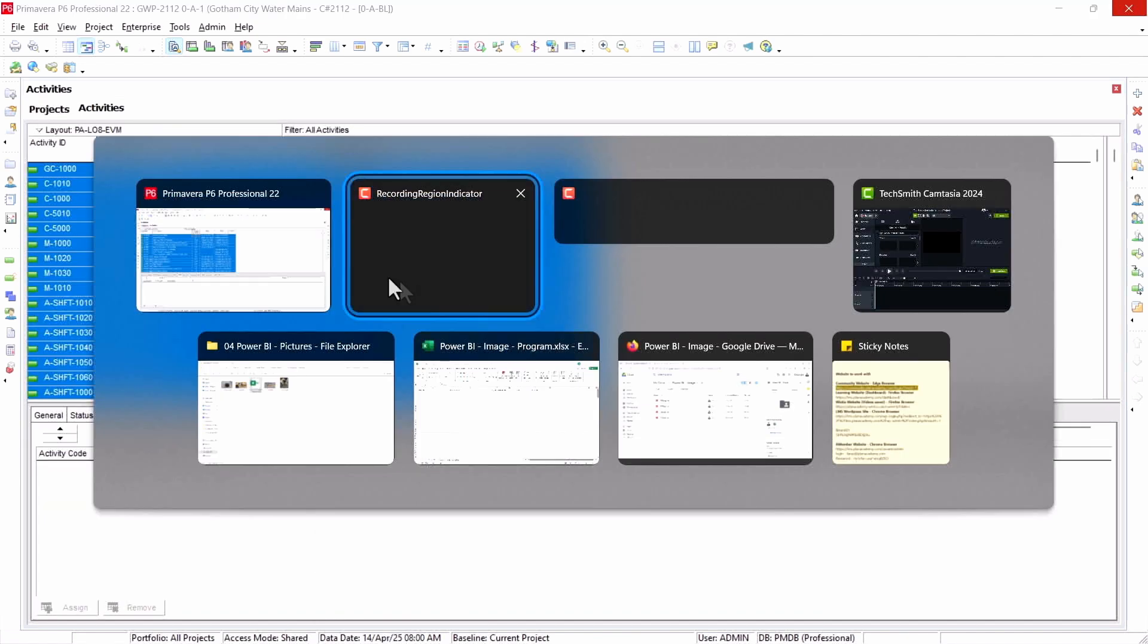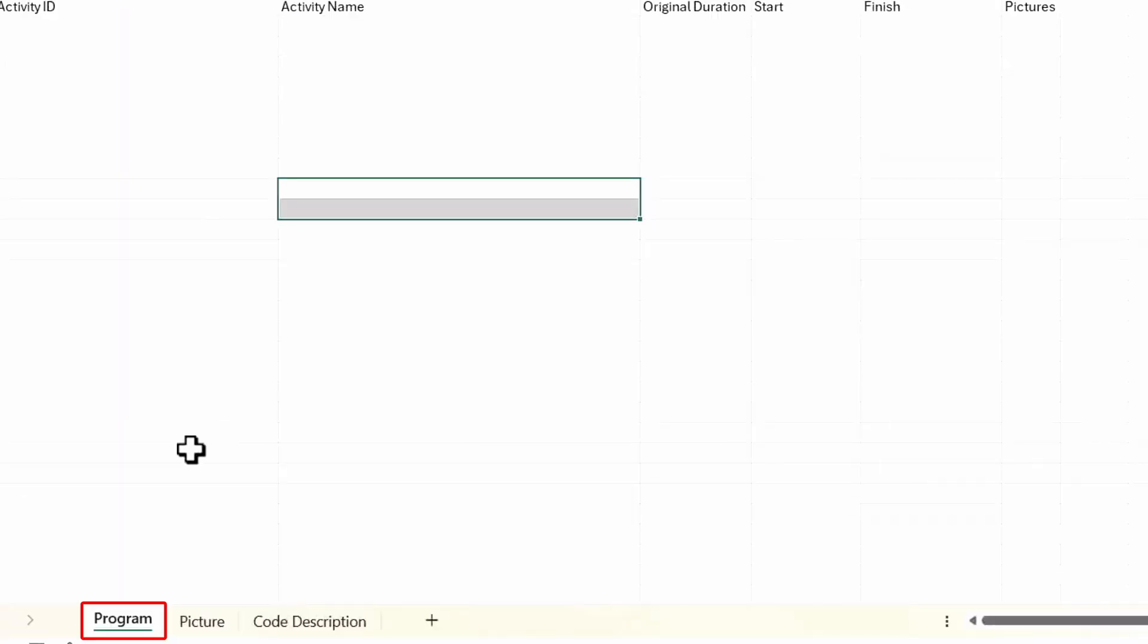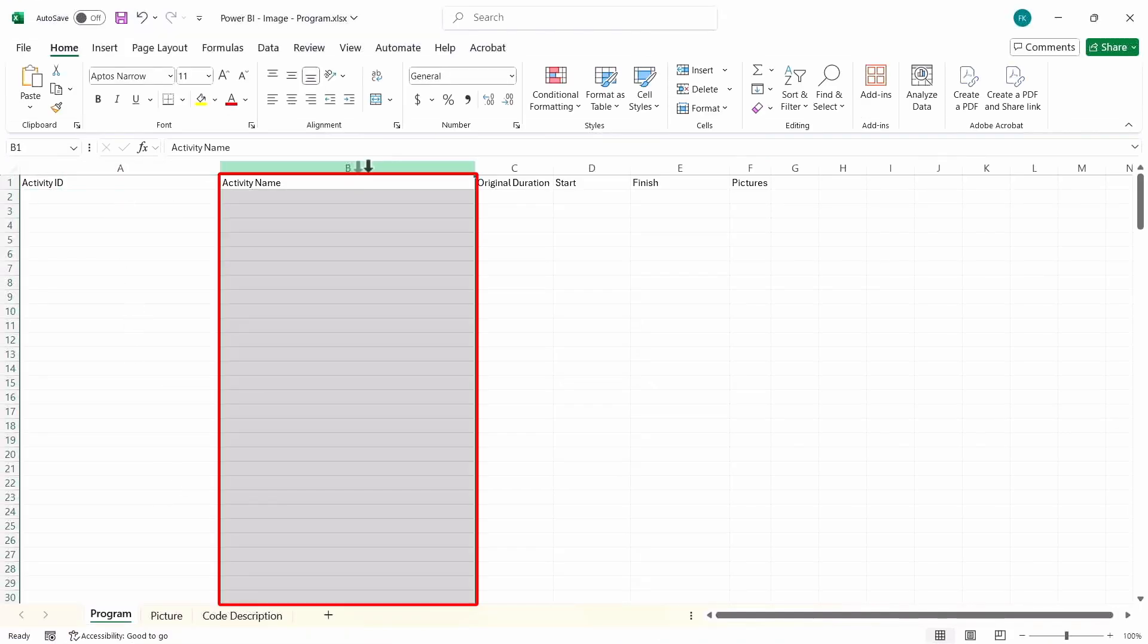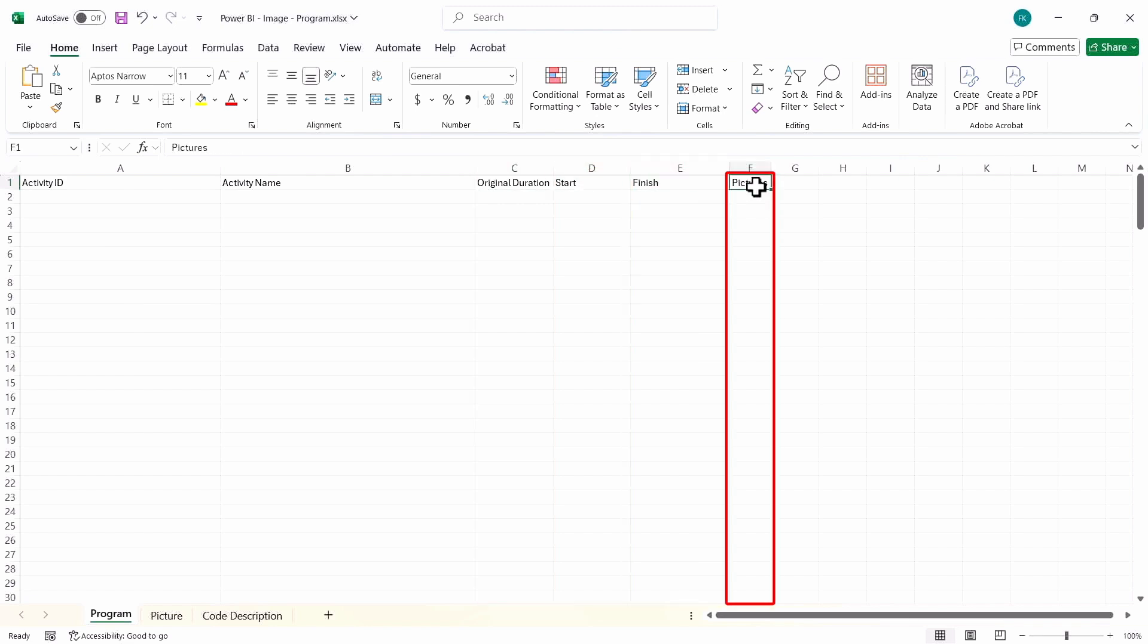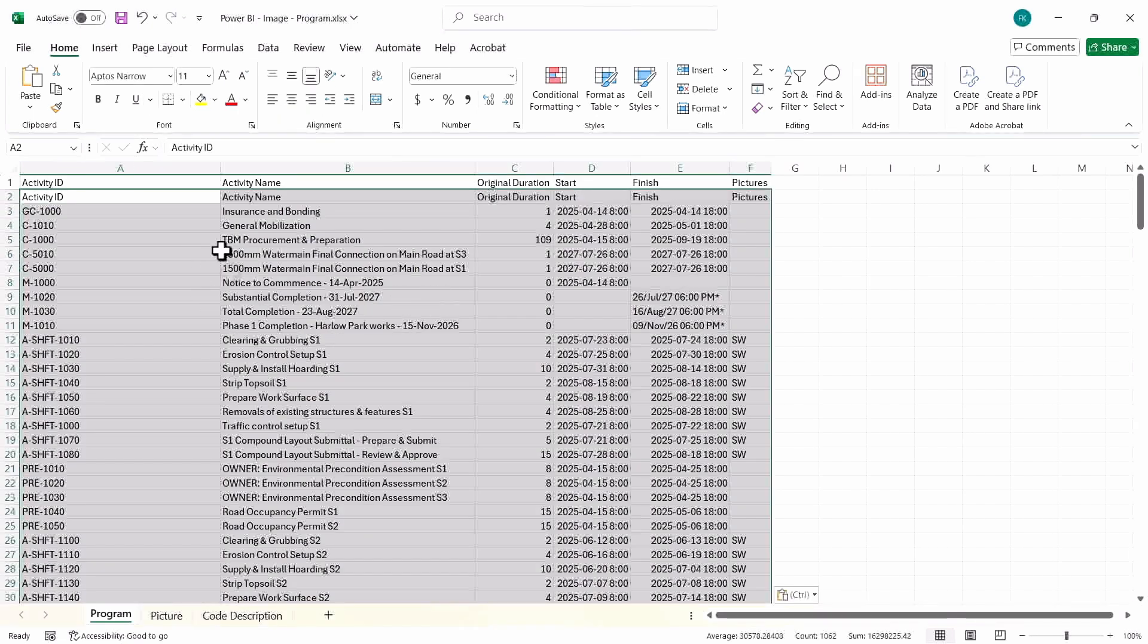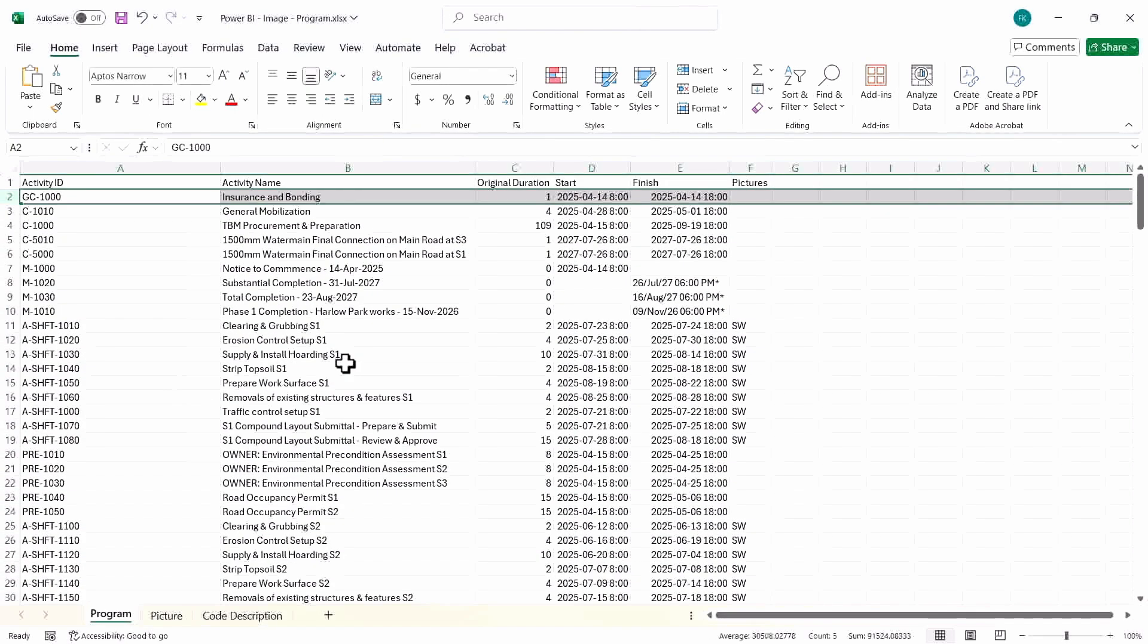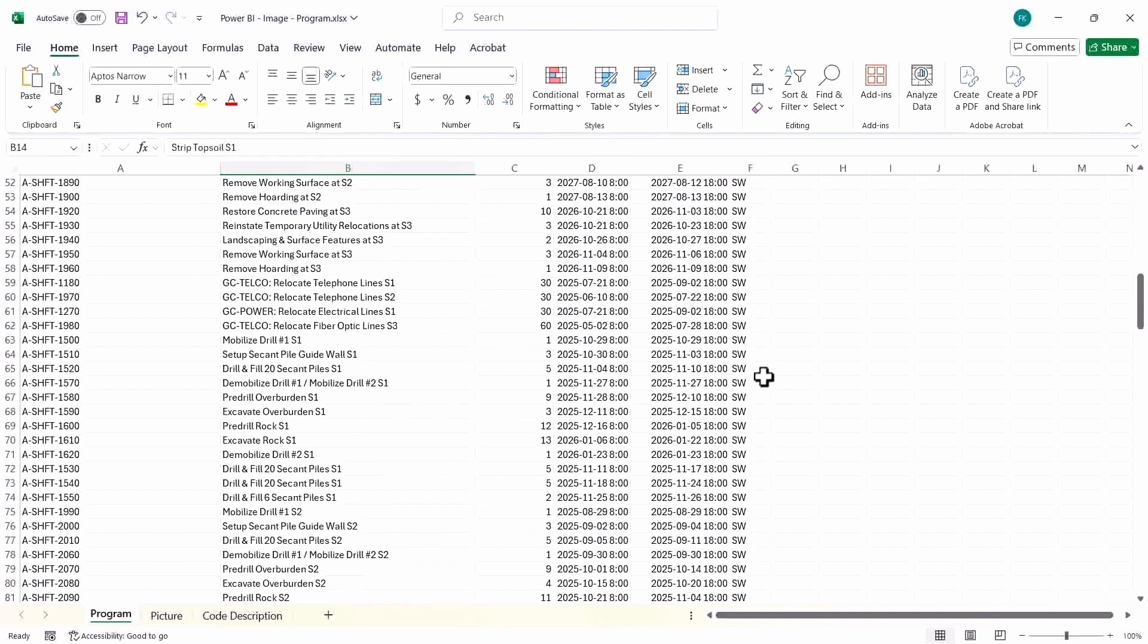I can copy it here. We will get the Excel sheet. This is the Excel sheet. You can see here it has three sheets: one is program, picture, and the last is code description. The program comes here, which has activity ID, name, duration, start and finish, and the picture, which is our activity code here. So I'll go here, paste it. I don't need the first row, I'll delete it. This is our activity code and all the activities in here.